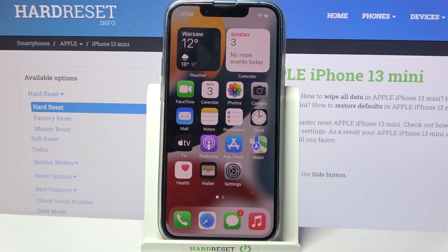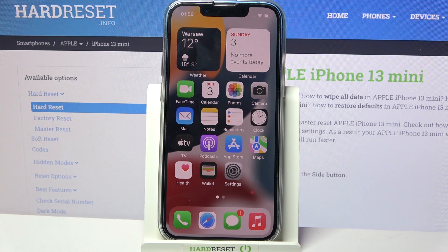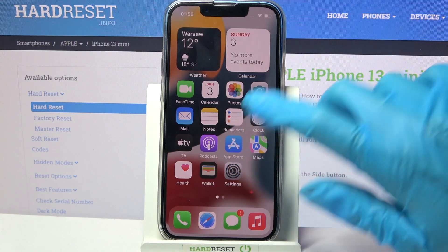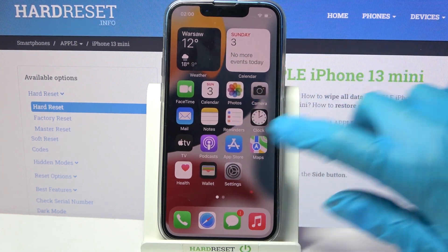Hi, in front of me is iPhone 13 mini and today I would like to show you how you can manage vibration settings on this device. Firstly, go into settings.